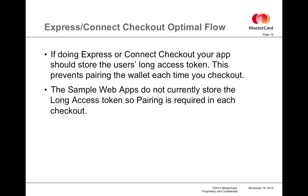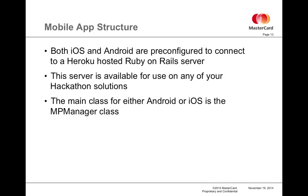This will enable you to immediately use that the next time that the user comes back to your app without having to ask for a pairing again and being able to take full advantage of the minimalized checkout flows. That was the web apps.